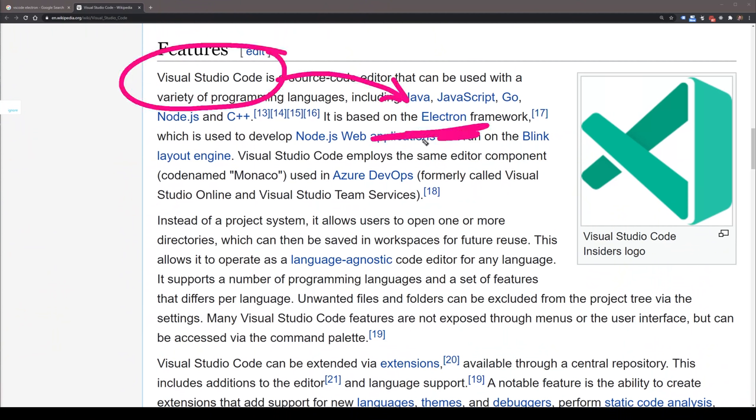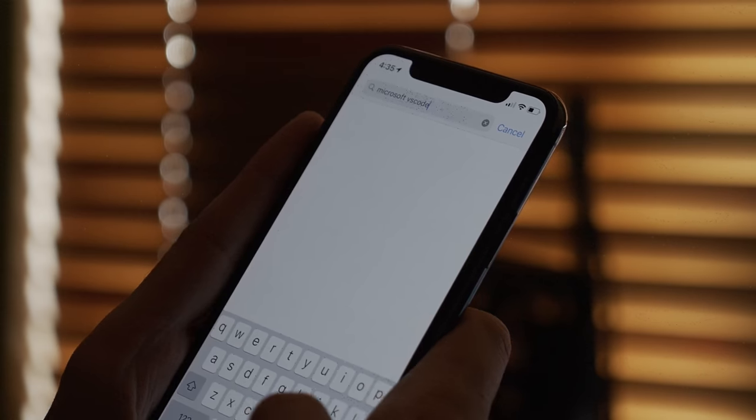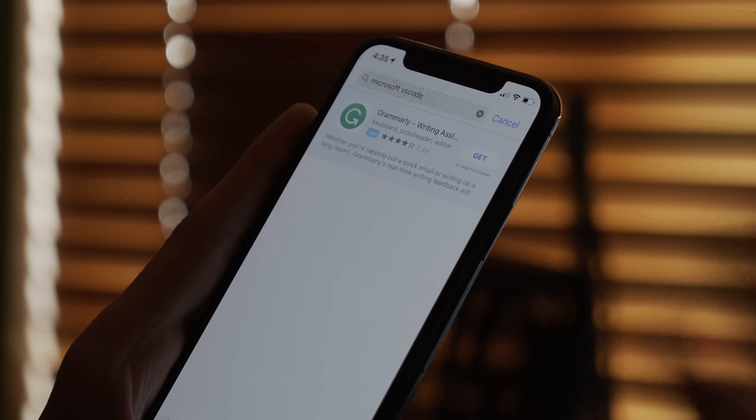VS Code is built on top of Electron, which is built on top of the Chromium Engine. This is very versatile, allowing it to work on any operating system, whether it's Linux, Mac, or even Windows. And yet, if you jump onto any mobile device — whether it's a phone or a tablet — and you go to the App Store, you won't find it there. This is because Electron is only a desktop framework and it doesn't work on mobile devices, which is why we have to take a different approach.